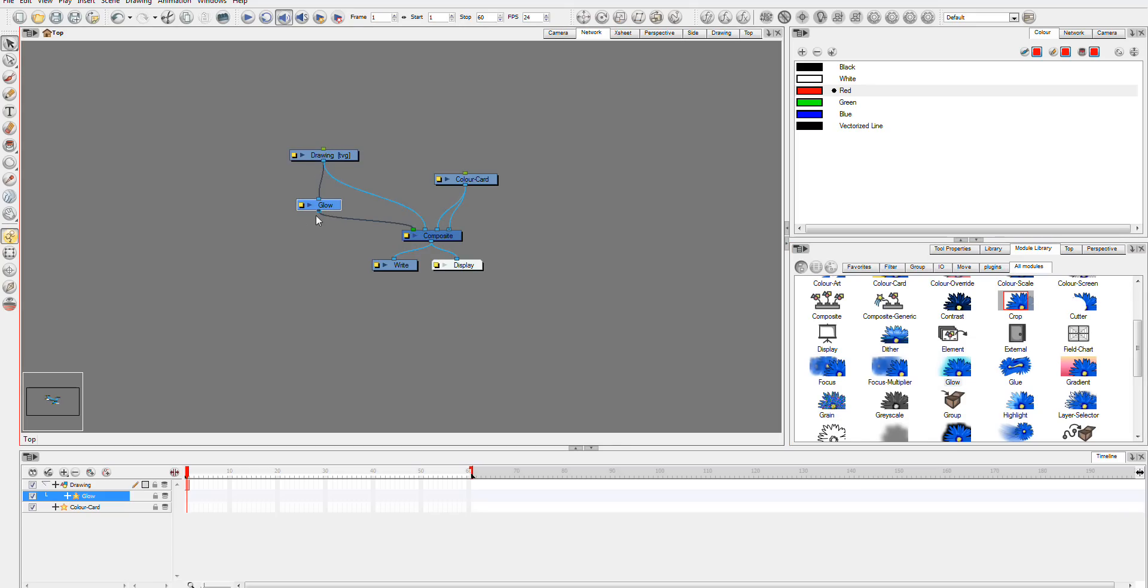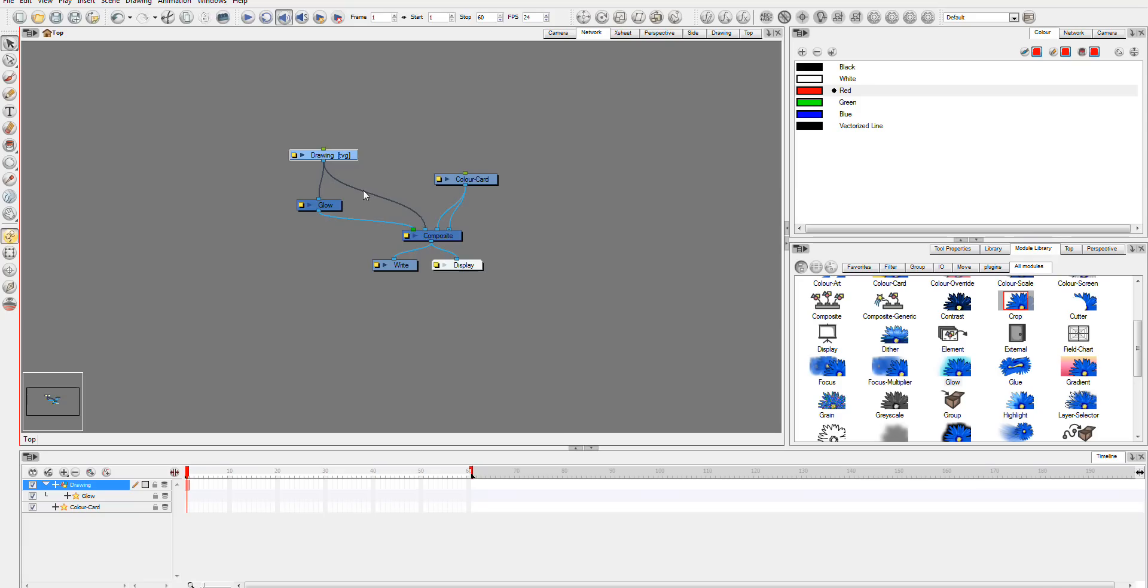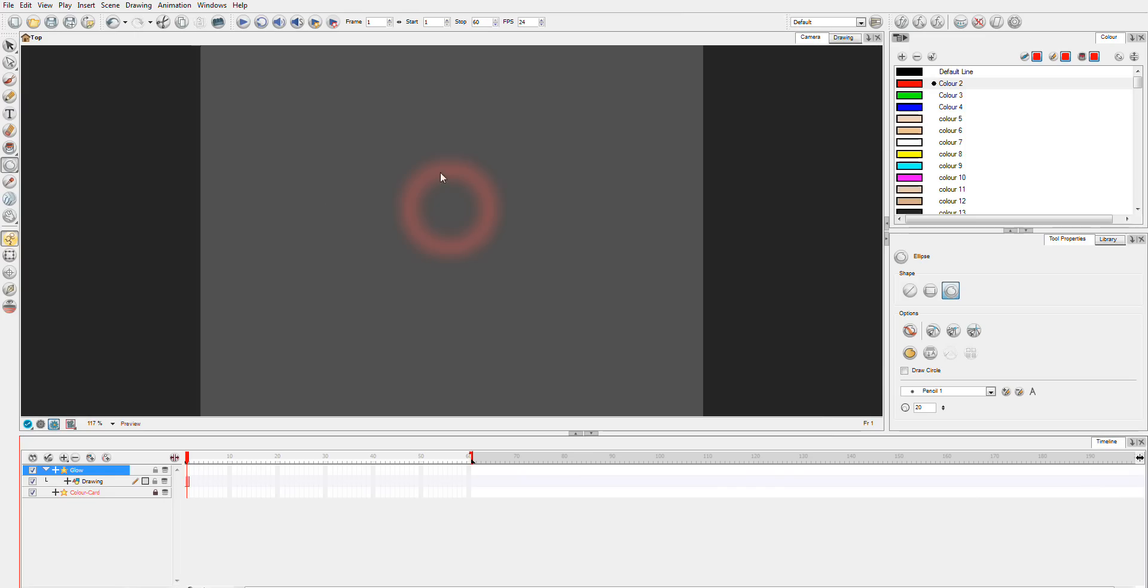And that's how you set up your glow and now your glow is set up and you'll be able to follow along. If you only want to see the glow effect and not the drawing you just break this connection here. And now all you'll see is the glow. So back to Animate for a look at the glow.